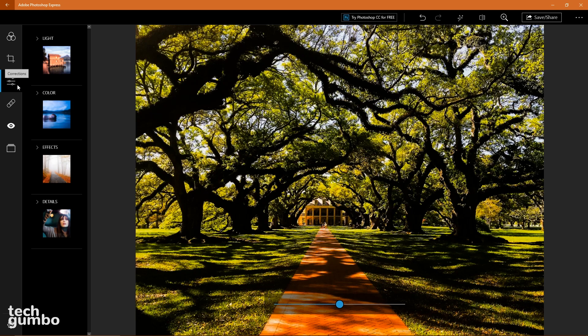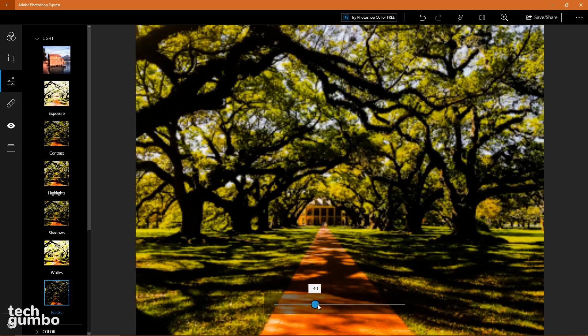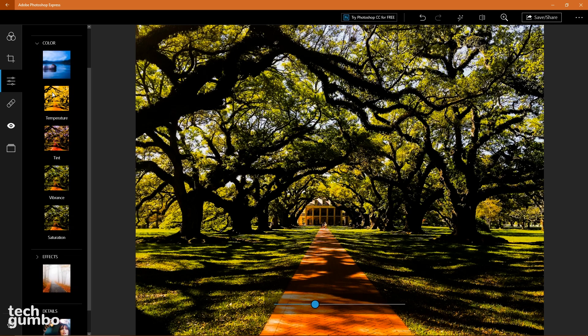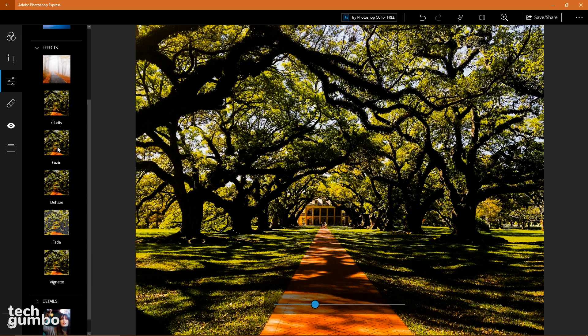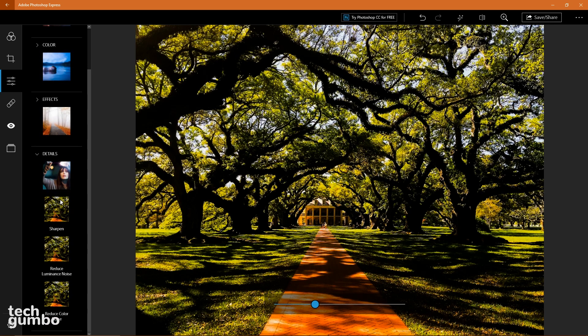The corrections tab is the most useful of these. Light lets you adjust the exposure and contrast. If you have a washed out photo, go down to blacks, then adjust the slider to the left. You have five color choices, six effects including clarity and grain, and Details has the option to sharpen your image.